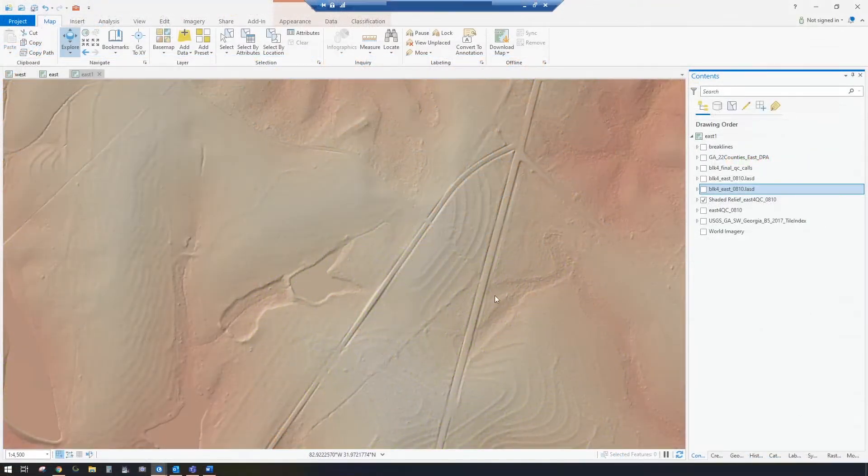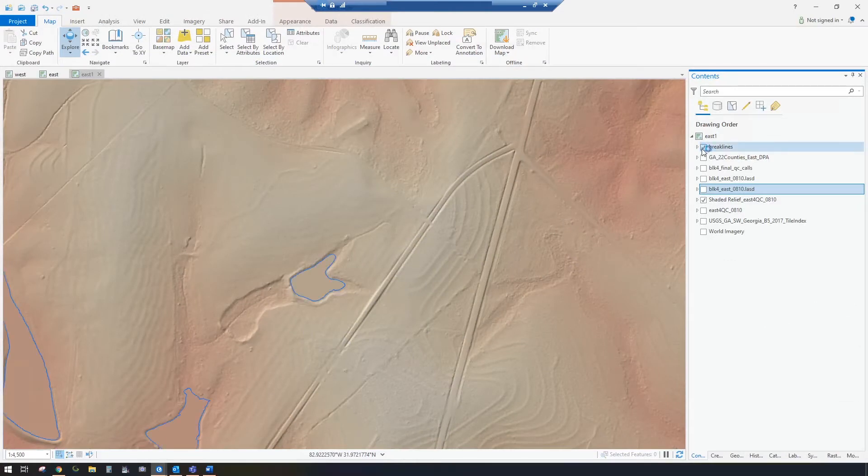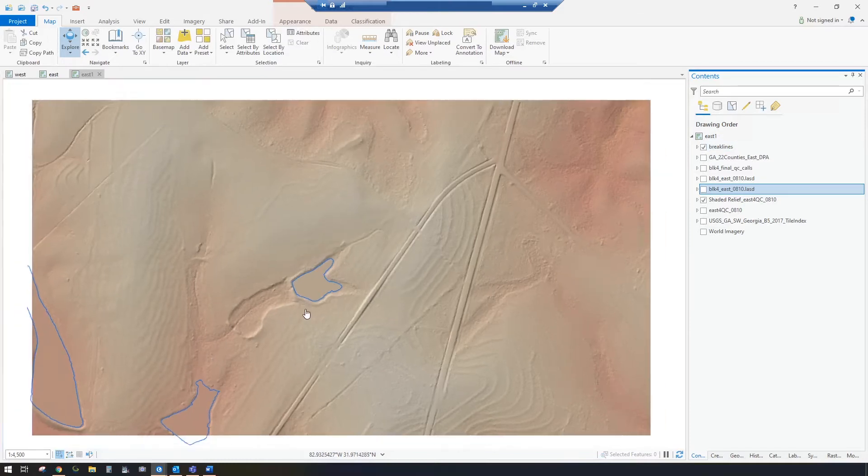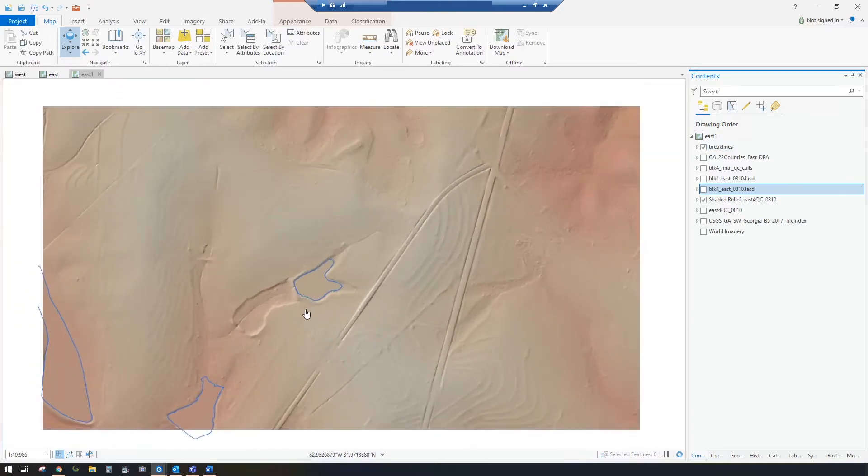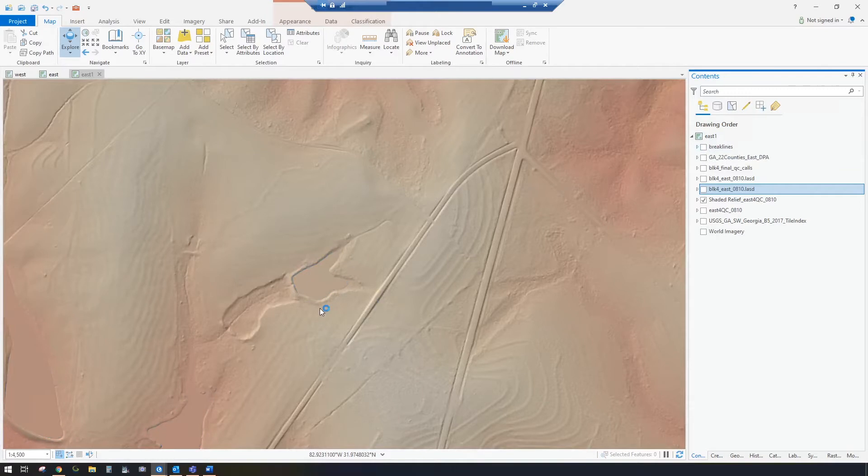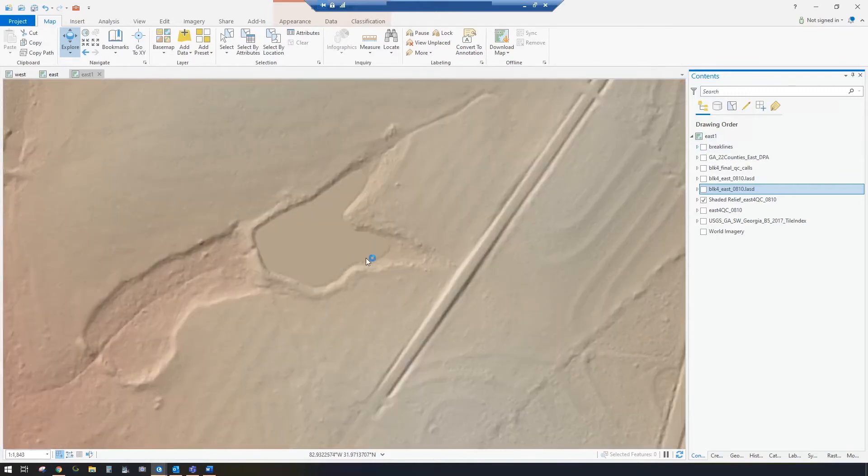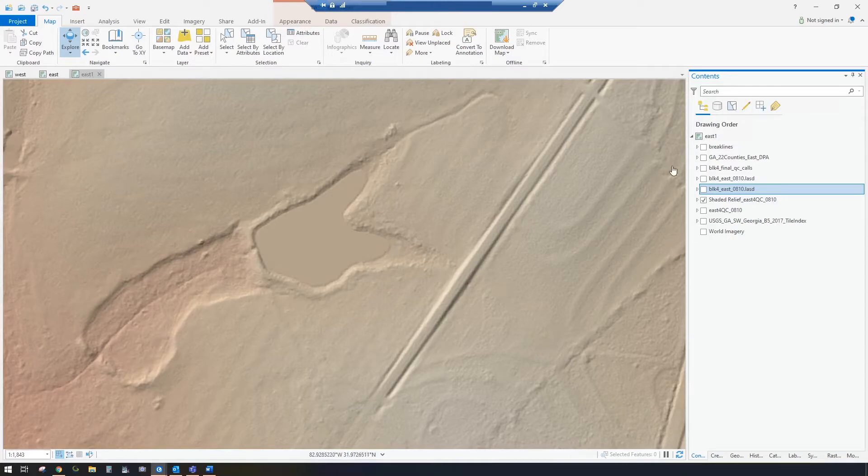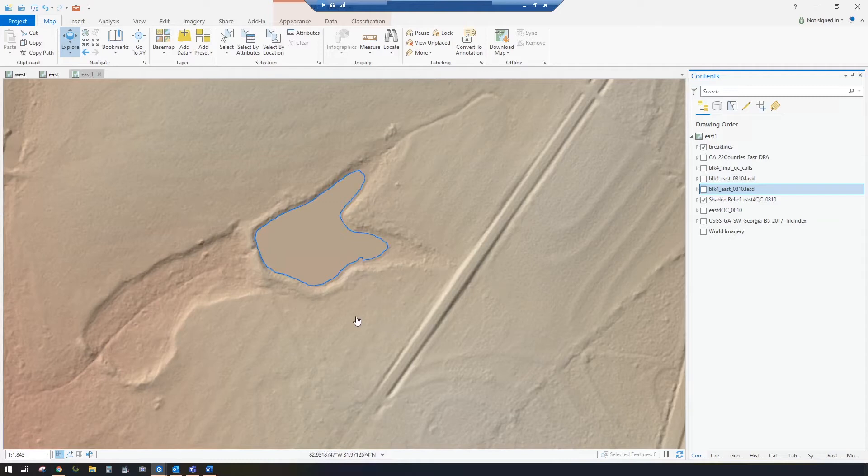So this is my elevation model. It has brake lines that we've hydro flattened the surface with, and as I was panning around QCing, I see this pond looks like it sticks up out of the ground a little bit, so that tells me that when we conflated it we got the Z value just a little too high, so I'm going to turn on my LAS data set.